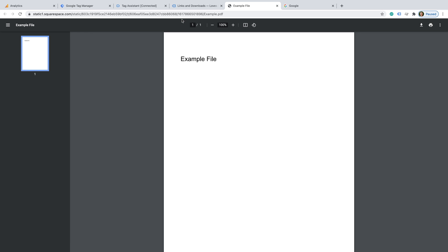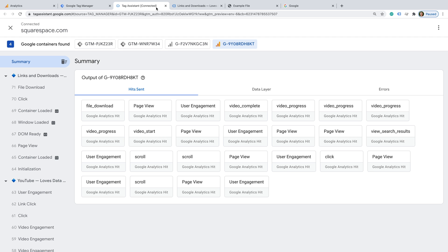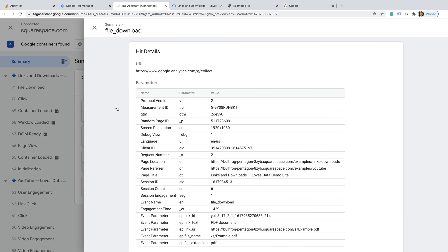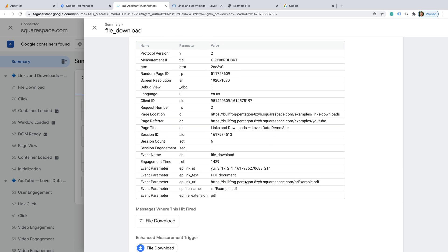Let's head back to the demo site and download a file. Let's head back to Tag Assistant one last time. We can see there is a file_download event. Let's select this. We can see details for the file we clicked to download, including the full URL of the file, the file path and name, the file type, the ID used for the link, and the text used to link to the file.